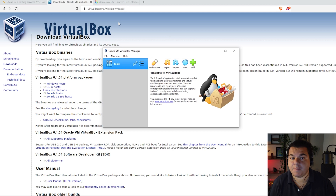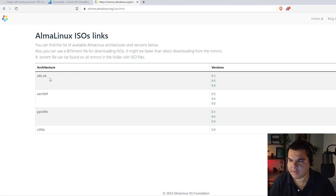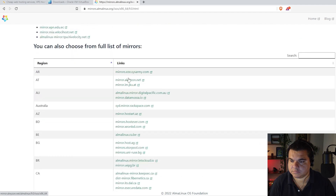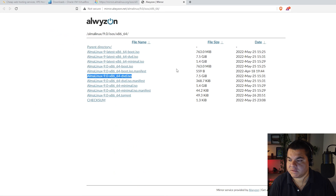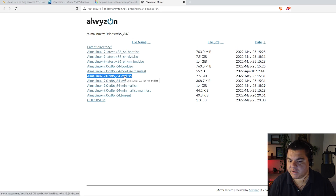Now we have to download Alma Linux. Go to the website almalinux.org and click download. Choose version 9, which is the newer version as of today, then choose a mirror. I'm choosing this version because it's the most complete. You can choose either the DVD ISO or the latest DVD ISO — they are pretty much the same. Click to download.